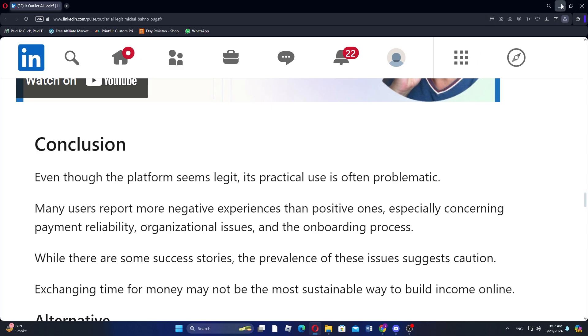The frequent occurrence of these issues suggests that it is important to proceed with caution if you're considering using Outlier AI. Exchanging your time for money on this platform might not be the most sustainable way to build an income online. It's essential to weigh the risks before diving in.